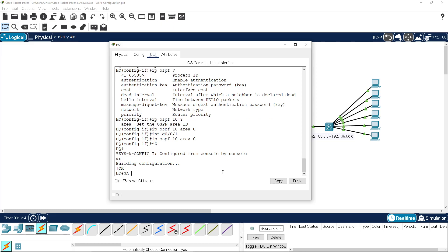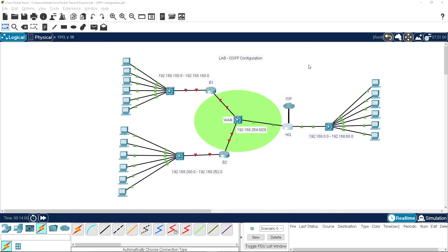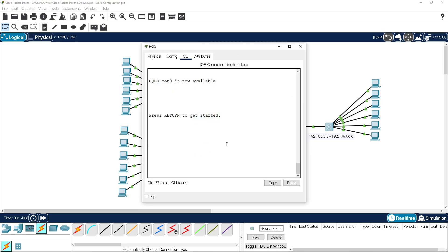Save that. Now if we do 'show ip protocols' we can see the process is there with our process number, but we have no other information yet because it hasn't formed any neighbors.